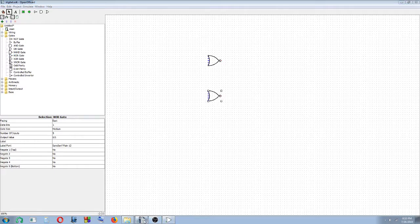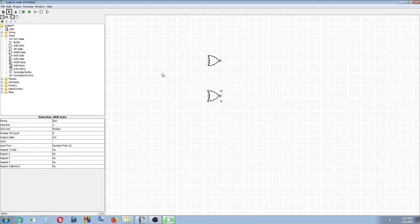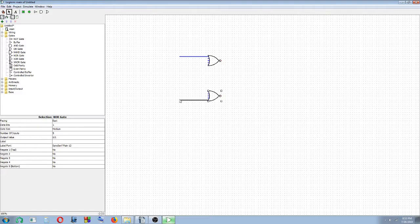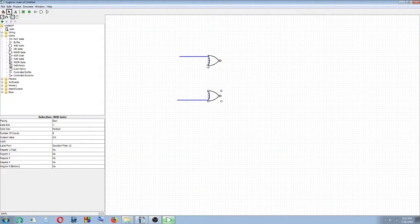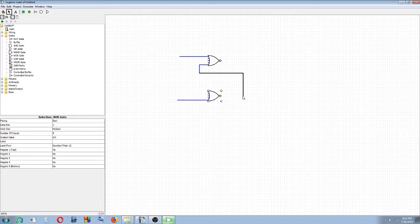Then you have to label the inputs and the outputs. So you have to do some wiring here. So here is your R input. Now you have to try to do the outputs. Input goes to the output here. So here, you drag the wires, and this becomes one of your outputs.